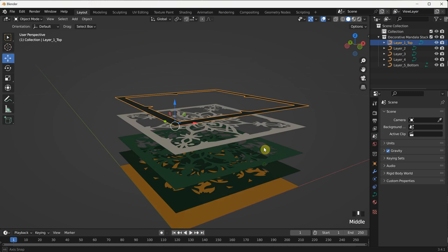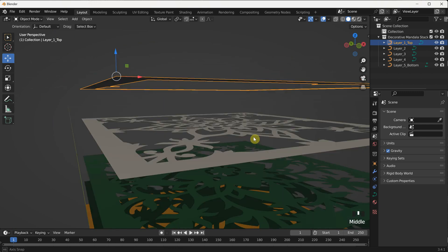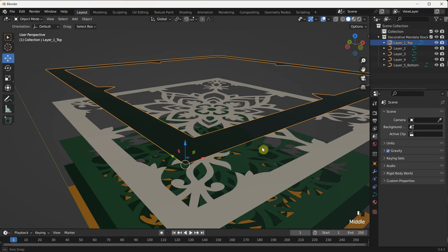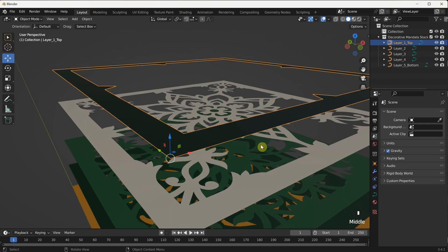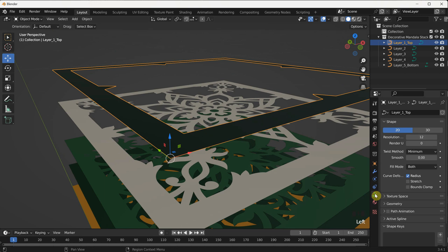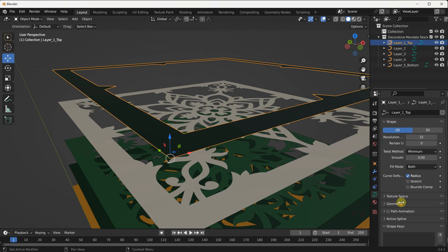Select the first layer of the mandala. Look for the Object Data Properties panel, represented by a green path symbol. In the Object Data Properties panel, locate the Resolution option and change it to 32. This increases the resolution of the shape, resulting in smoother edges and reducing any jaggedness.